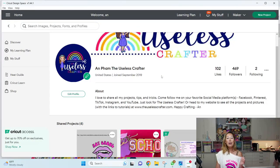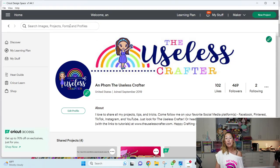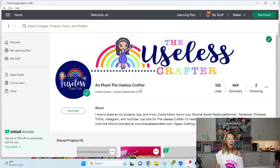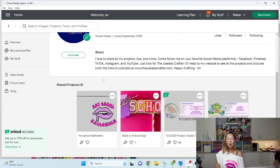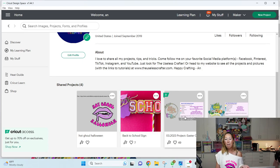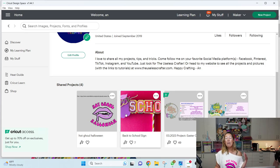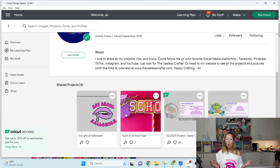Now when you're in design space, what you can do is you can actually search for my profile. So you can search for Ann Pham, the useless crafter. And what you'll find is this. These are my projects that are ready to go. And you can click on them. And I tell you my supply list, the colors that I'm using. And the file is sort of like ready to go.